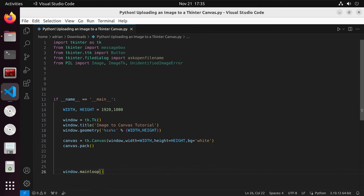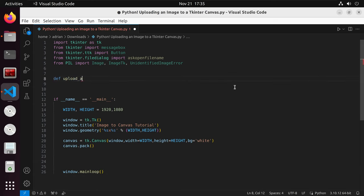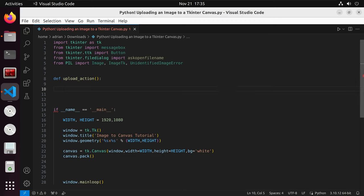Now that we have that set, we are going to create our function and I am going to call it upload action. We are going to create a try and accept block. The code in the function will try to upload the image to the canvas. The exception is going to be if the user tries to input a non-image file, then they will receive a message from tkinter. We will first work on the try block.